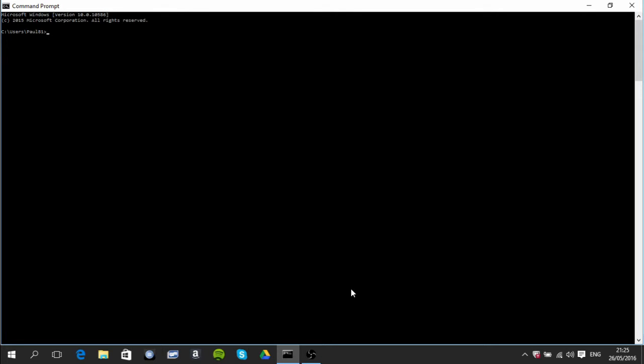So anyway it should look similar to this. The first thing I want to do here is I want to just move back up through the directory by typing in cd dot dot.